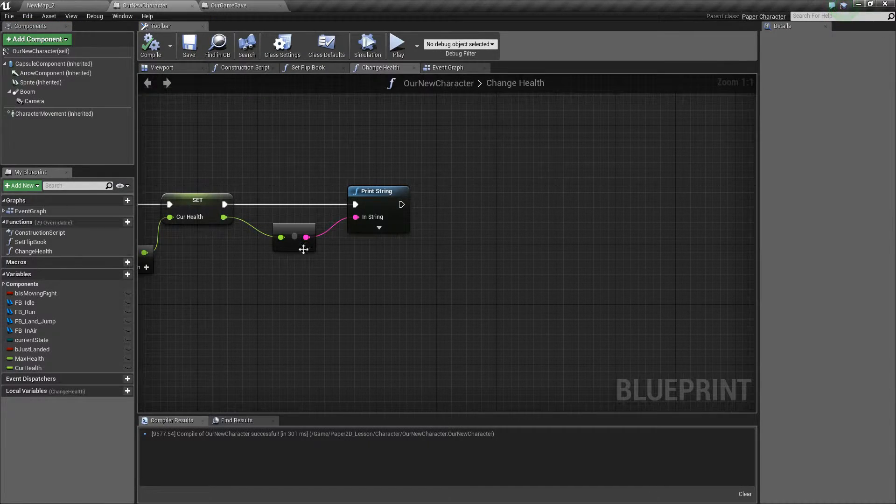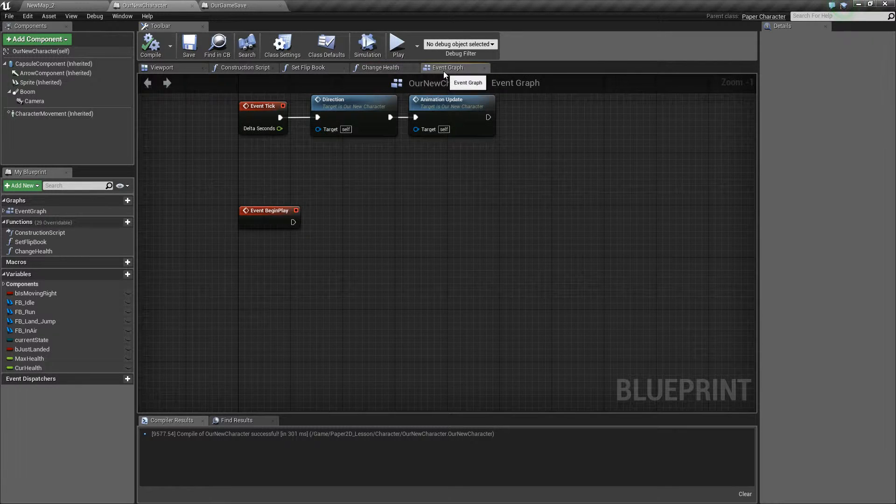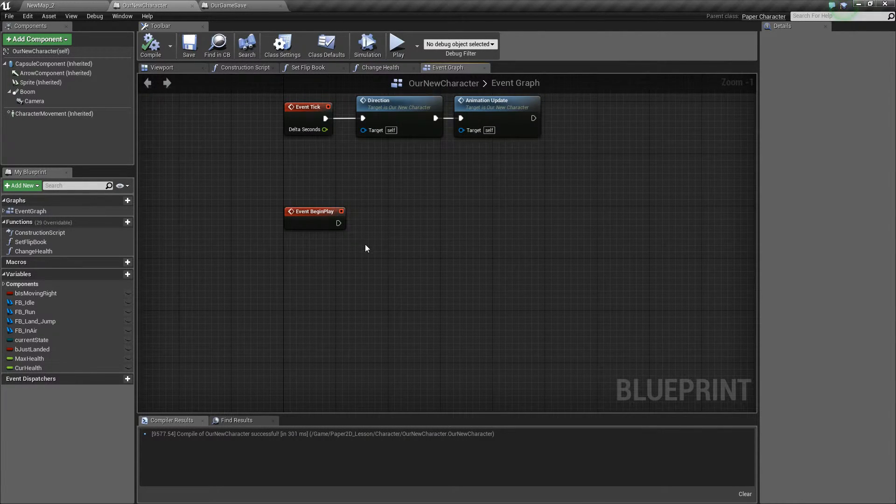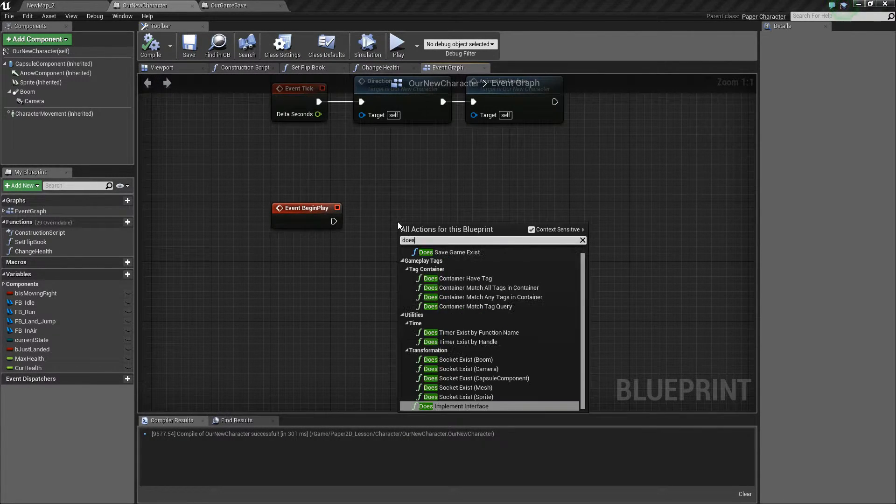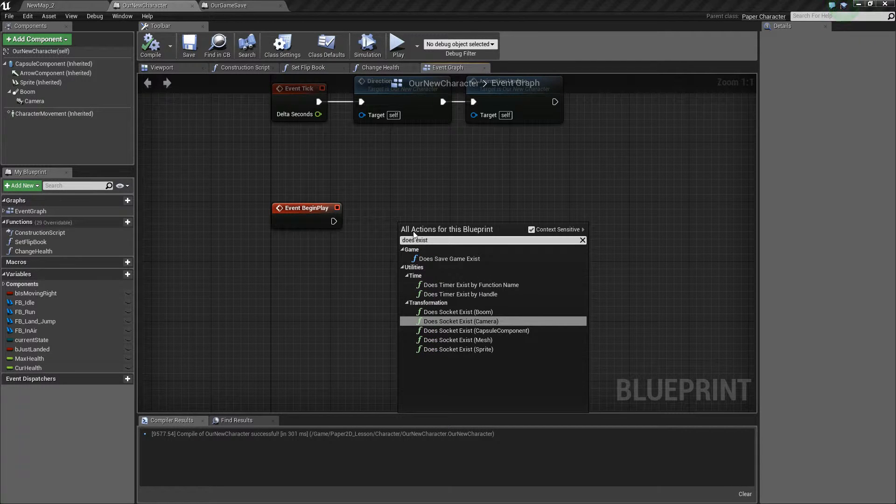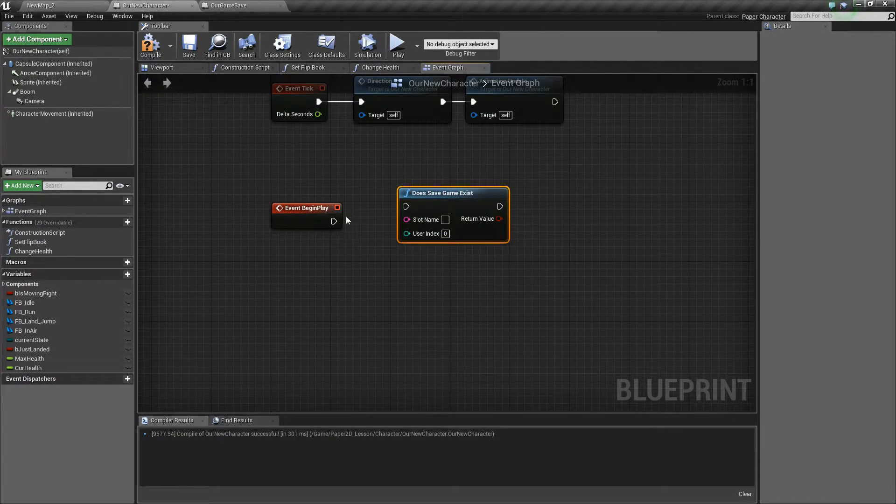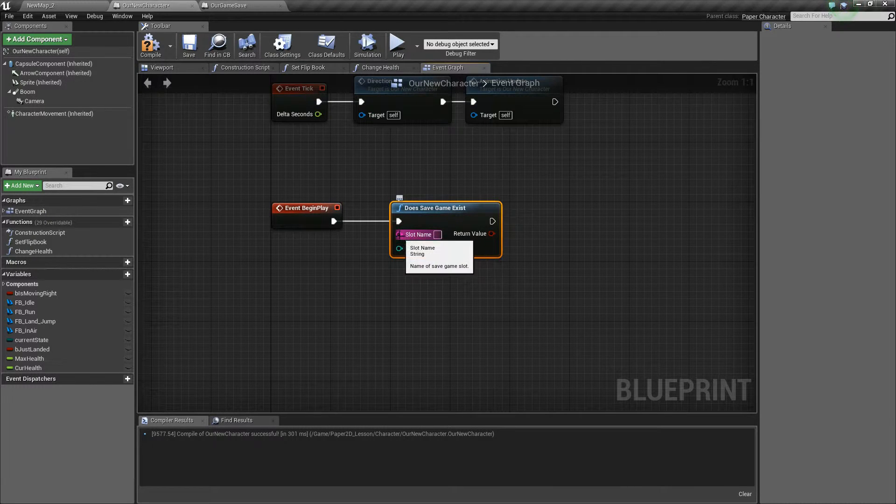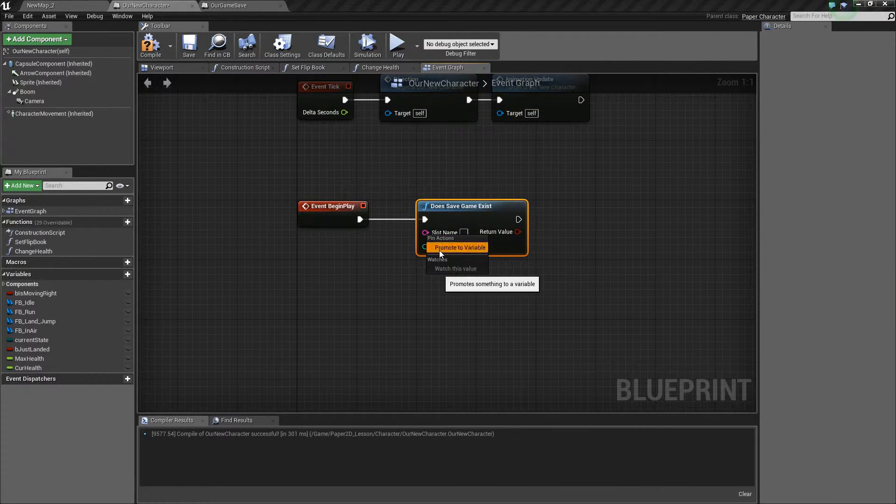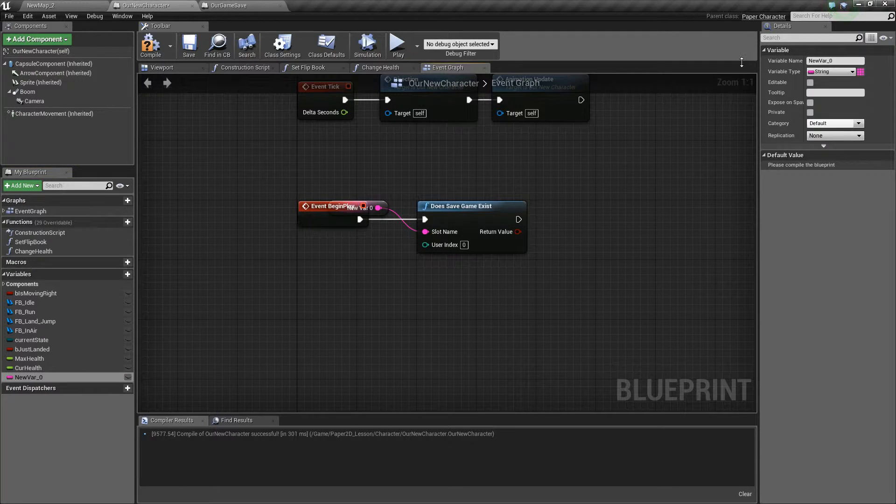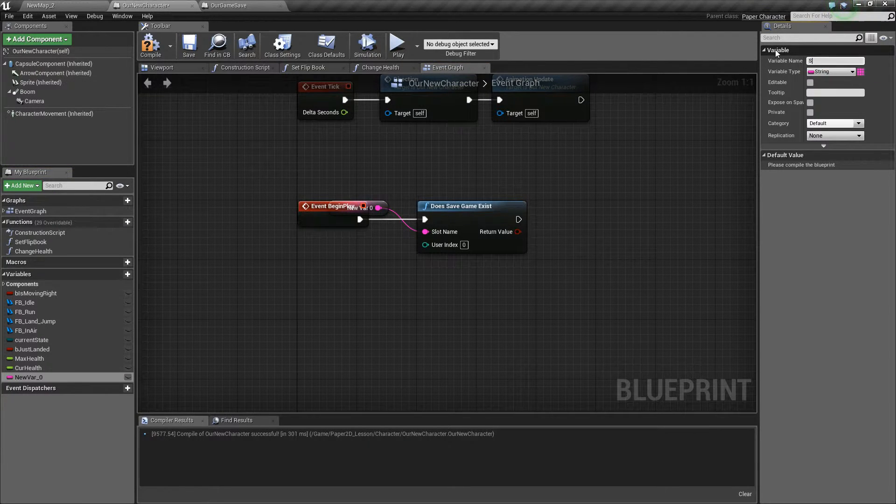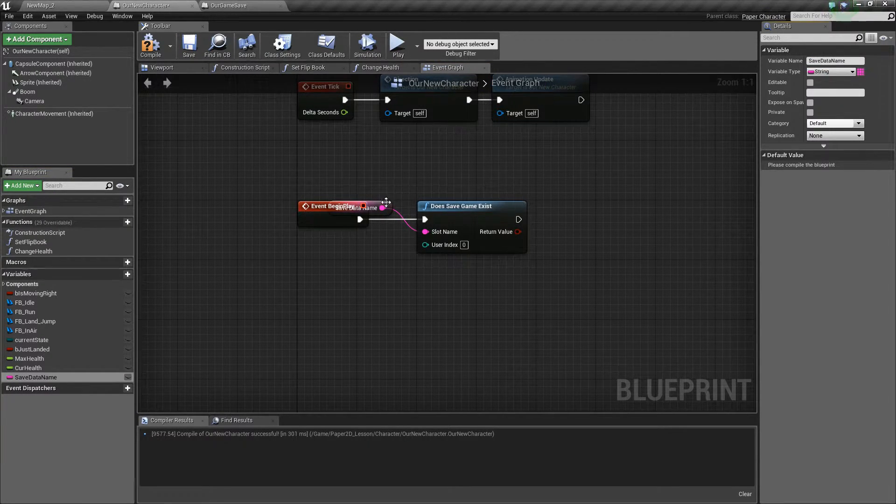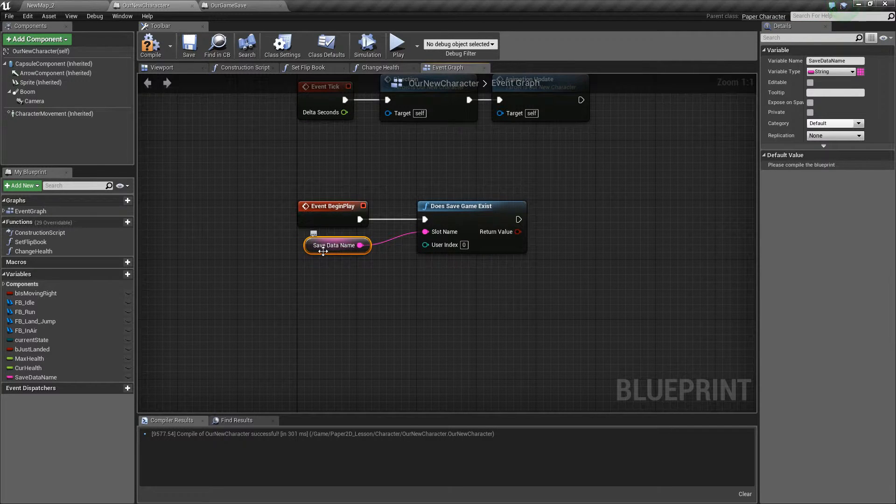Once we've got that variable we can go to our character and start coding how it gets loaded and saved. The first thing that we need to do is check if some game save data exists, so does save game exist, and it asks for a slot name. We'll promote this to a variable and call it save data name, which is the name of the slot that we're saving to.